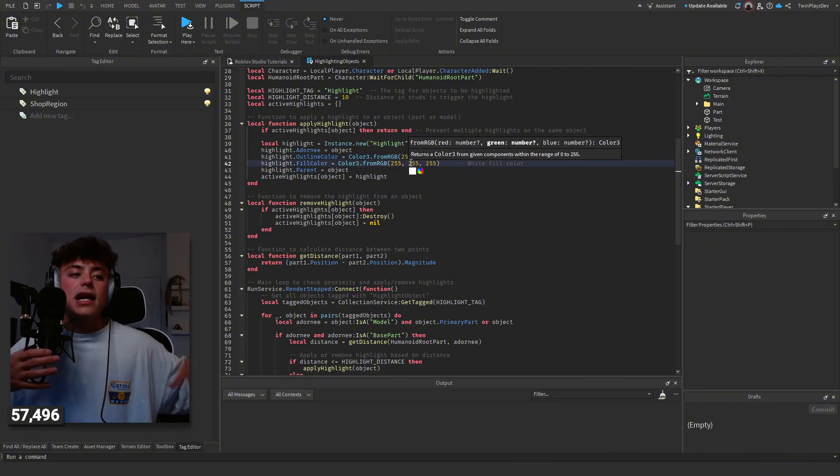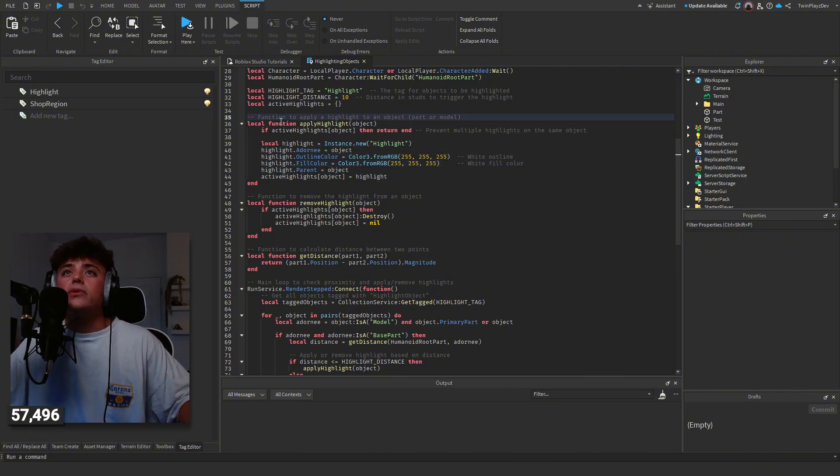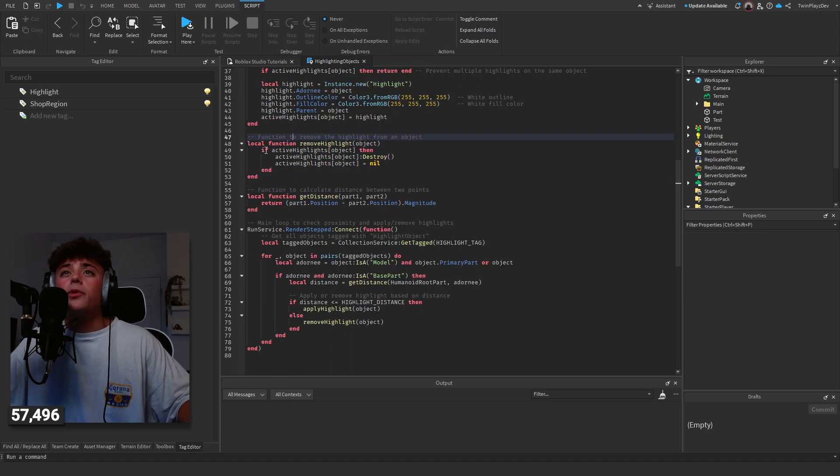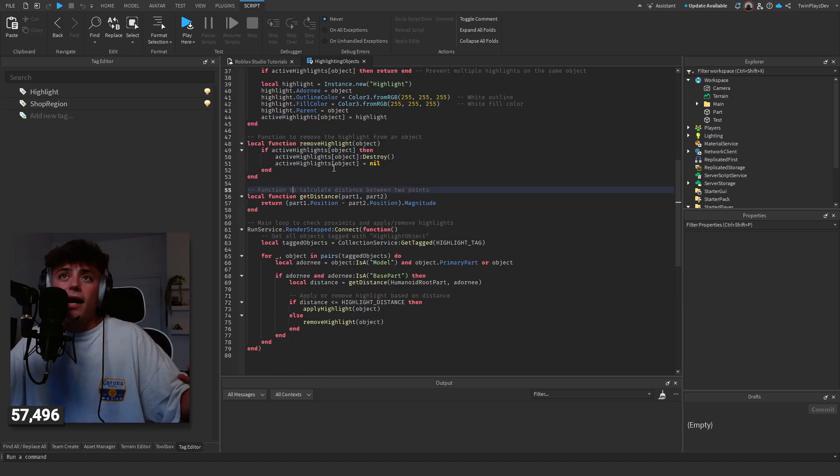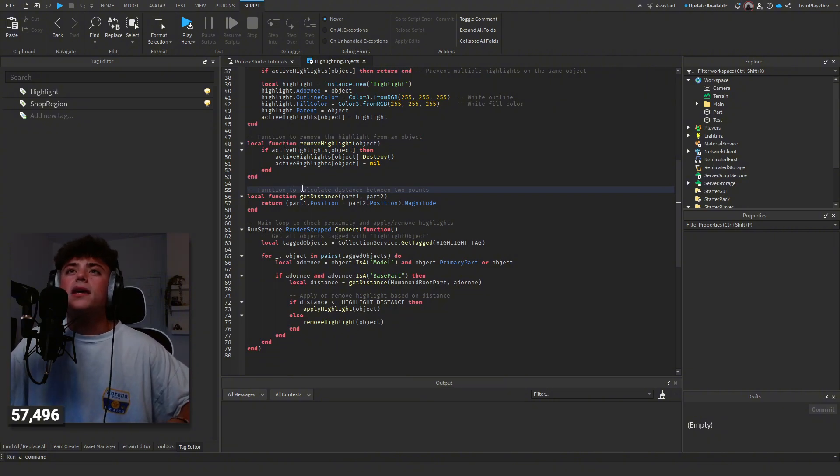If you want to customize the highlight color, things like that, you can use this function and use these settings right here. Remove highlight is going to remove all the highlights. That's just going to double-check if they're near it or not.